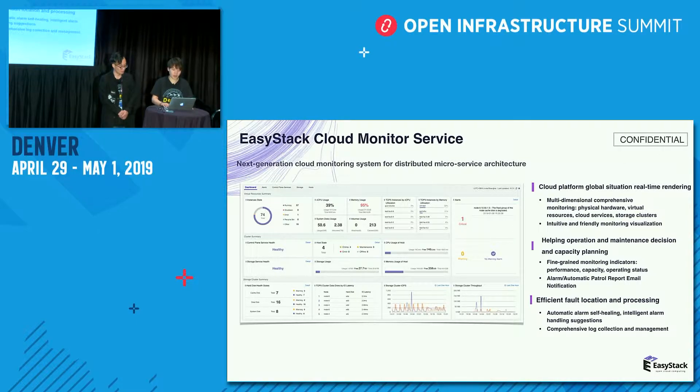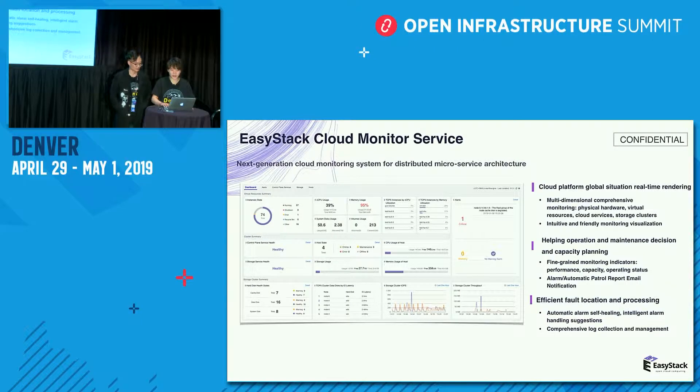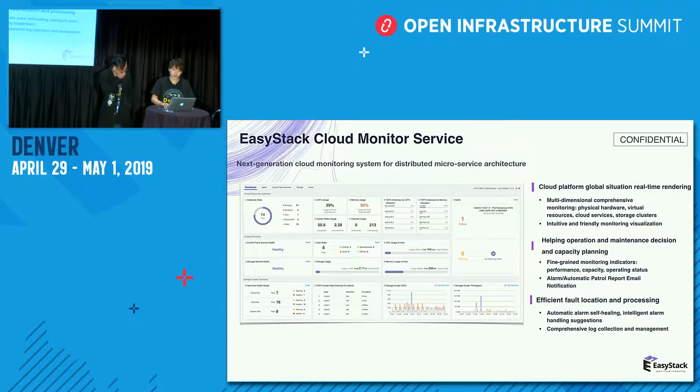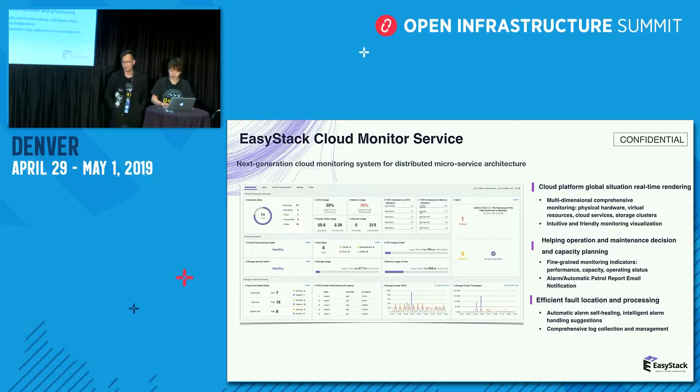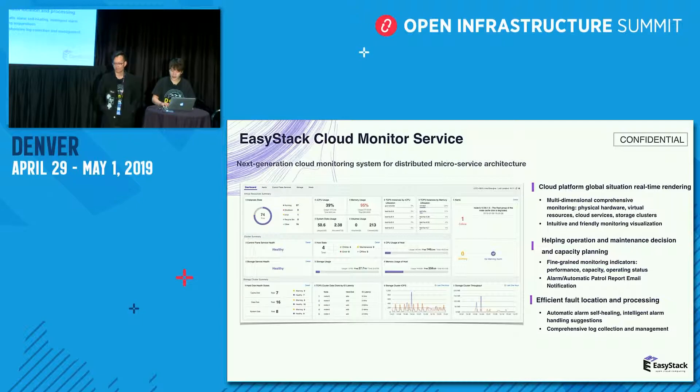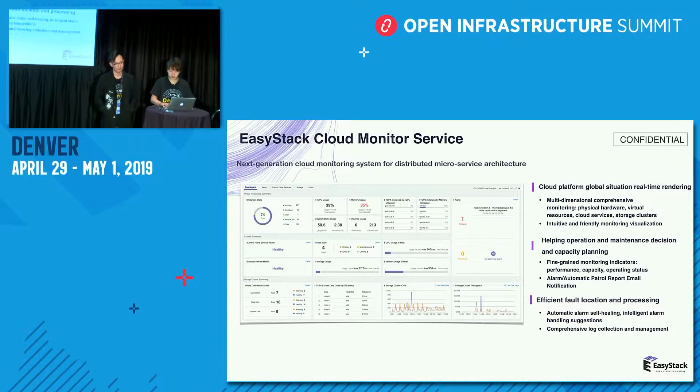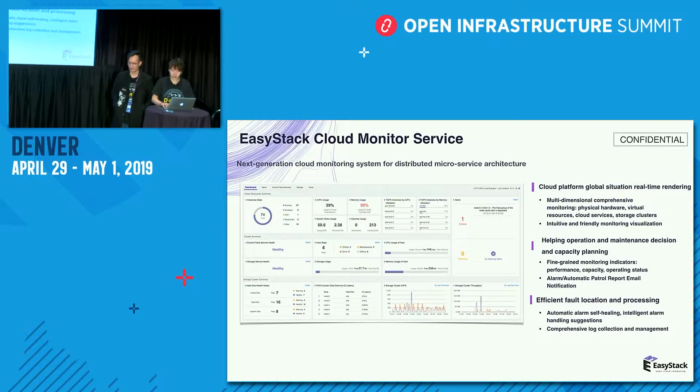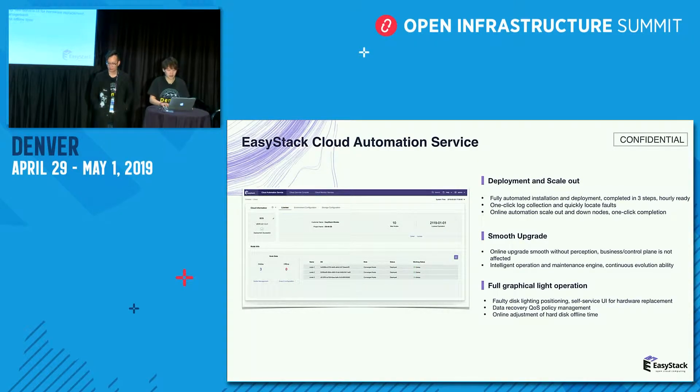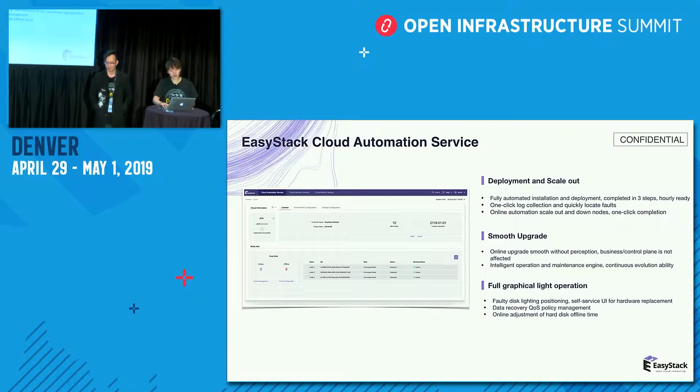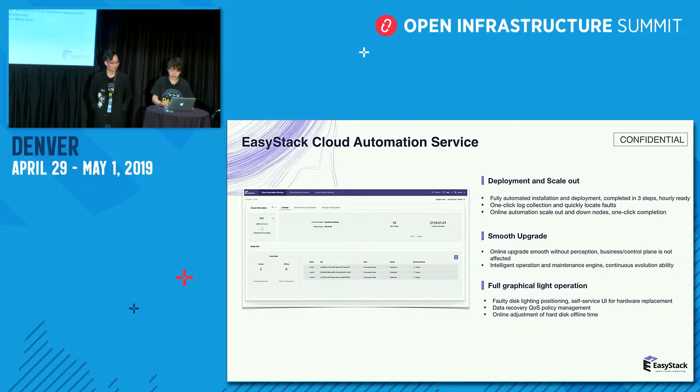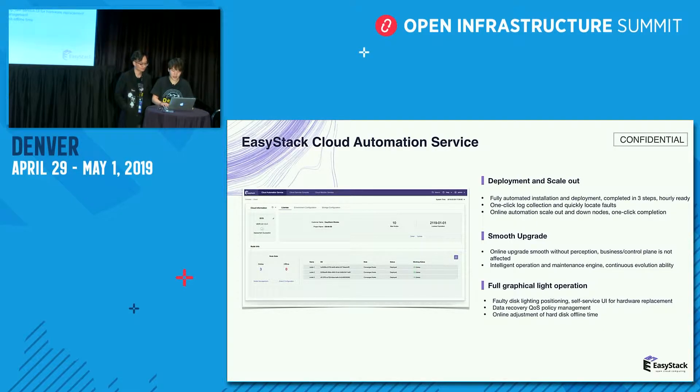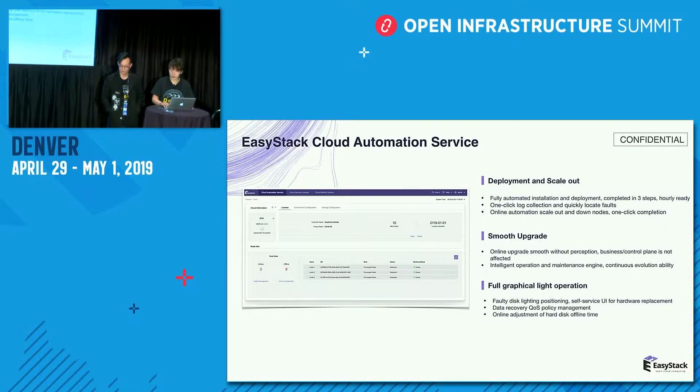And this is our cloud monitor service. It is designed for distributed microservice architecture. Through the dashboard, you can see the global situation, real-time rendering, and that will help you operate and maintain your cloud platform. And you can also use it to locate the fault, and it will provide you process methods. This is our cloud automation service. You can use it to deploy and scale out the cloud platform and also use it to smooth upgrade.